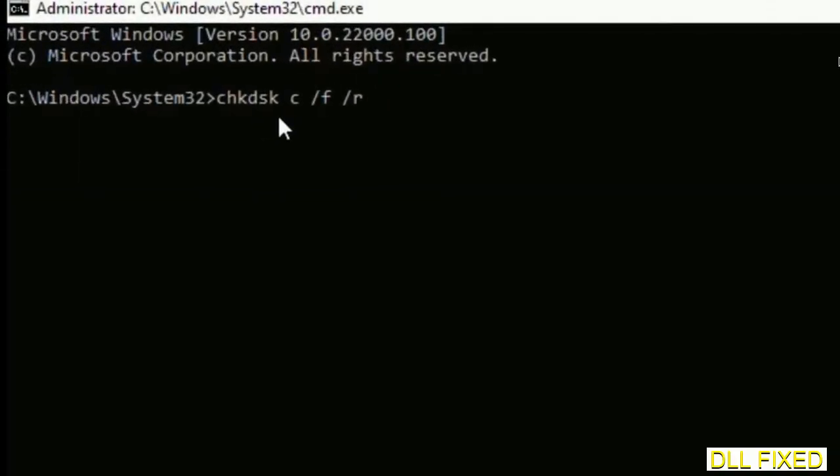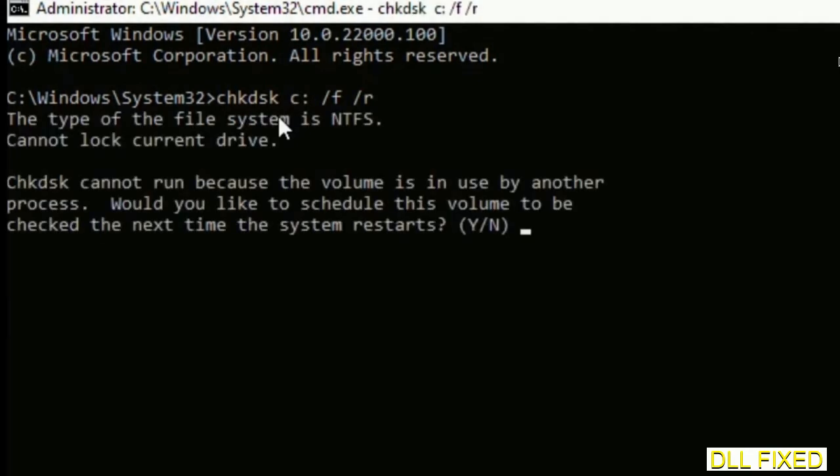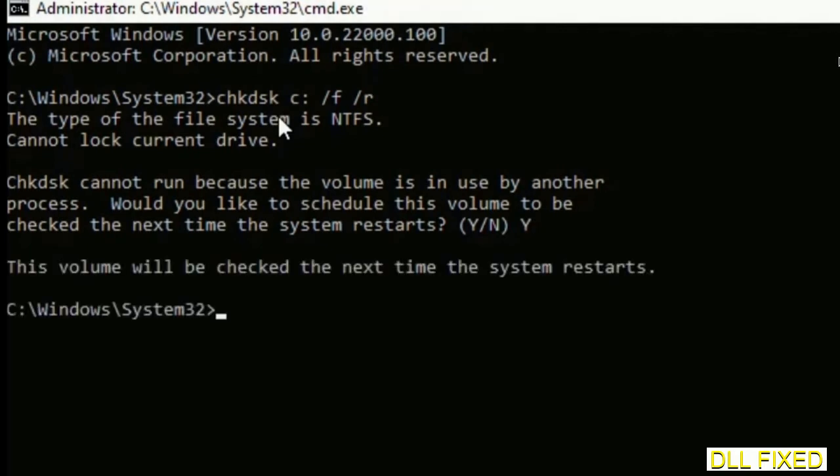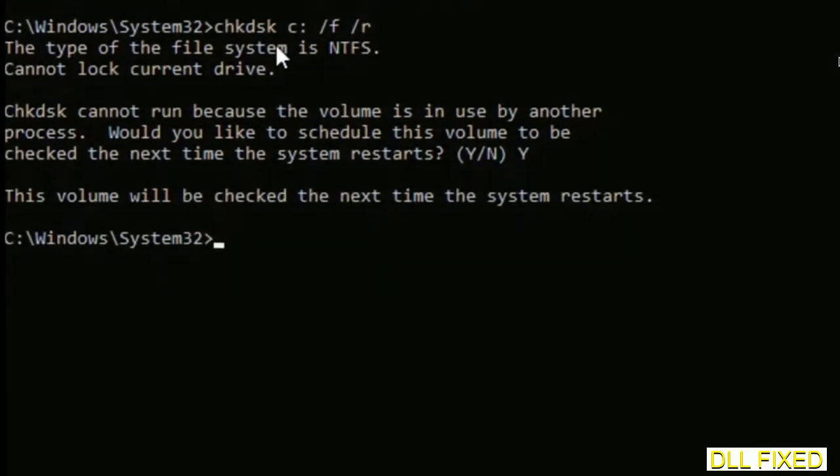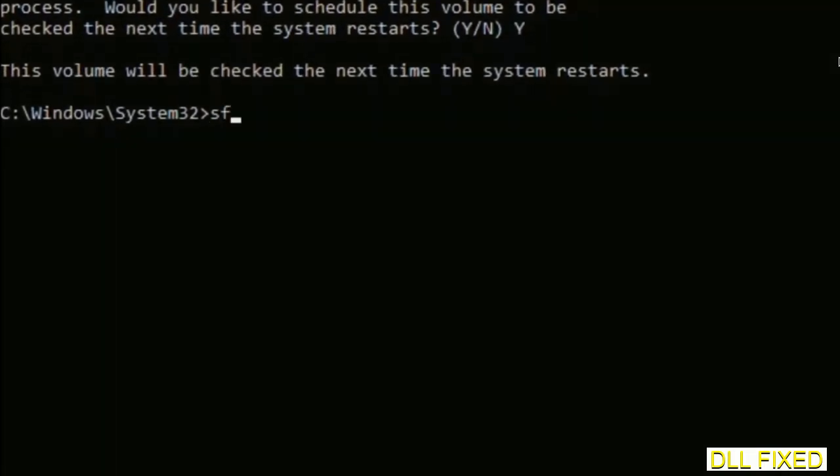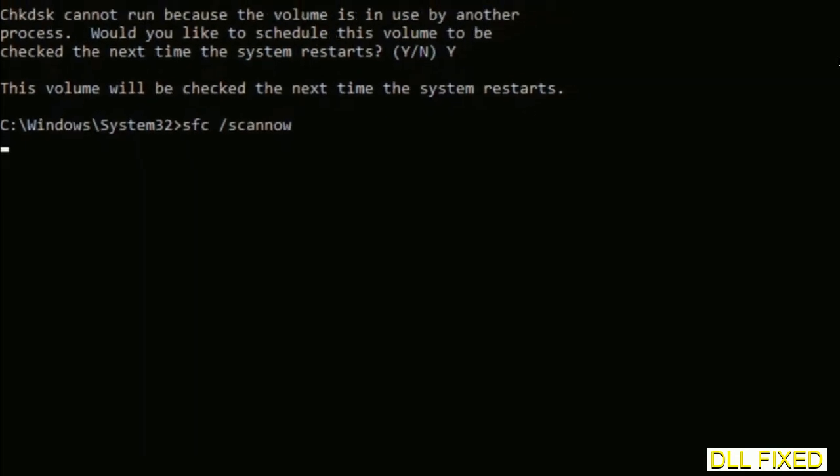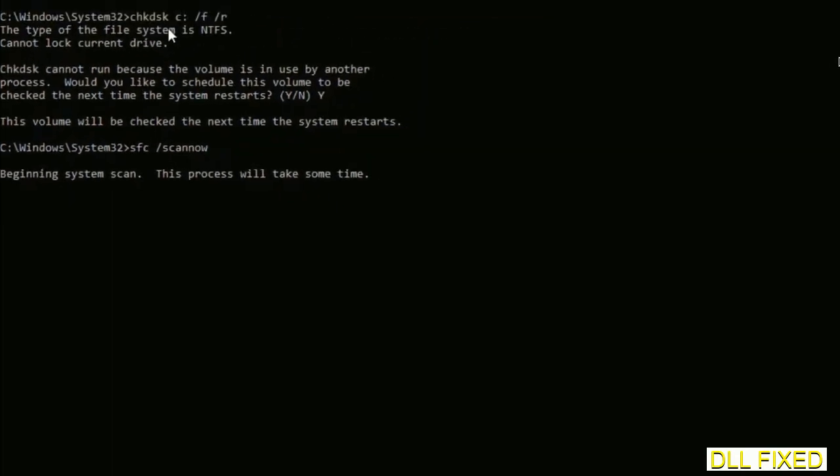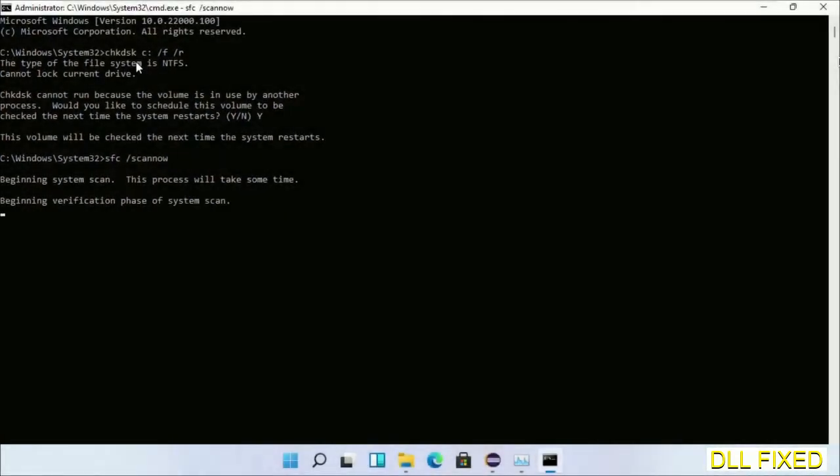We have to execute three commands here, so first is going to be check disk. Now execute this and type Y. Then the next command would be sfc space slash scannow. Just execute this.